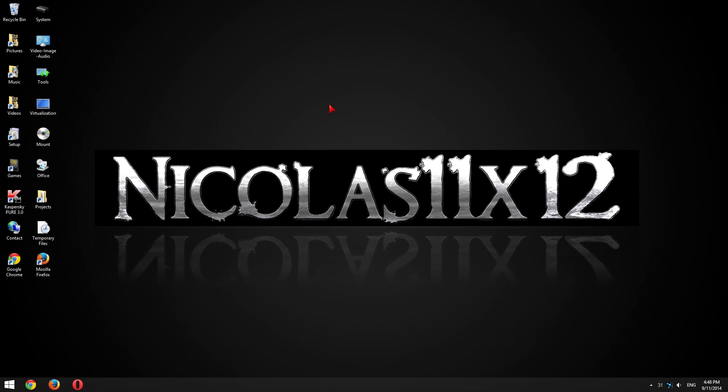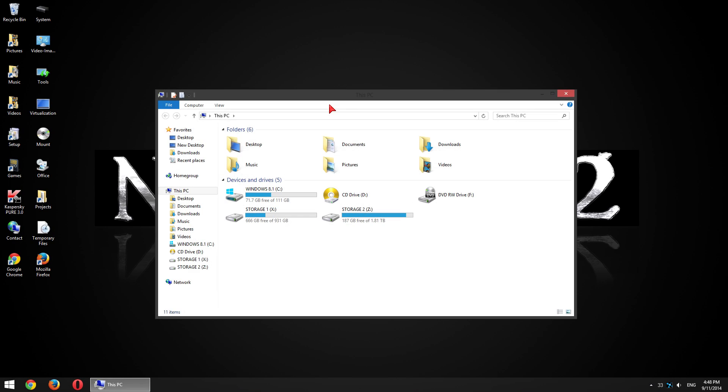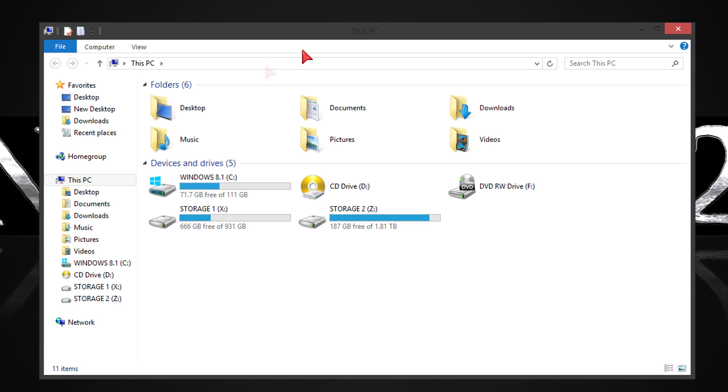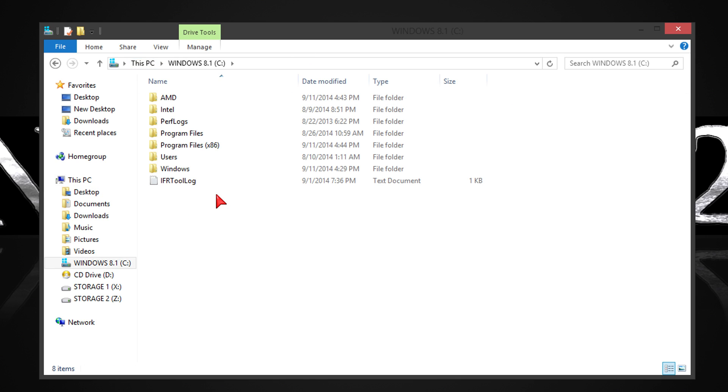First go to Computer or This PC in Windows 8.1. You can easily do that by pressing down the Windows key and E at the same time. Then go to your C drive and there should be a folder named AMD.